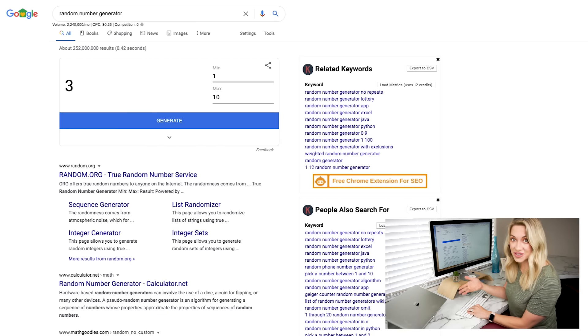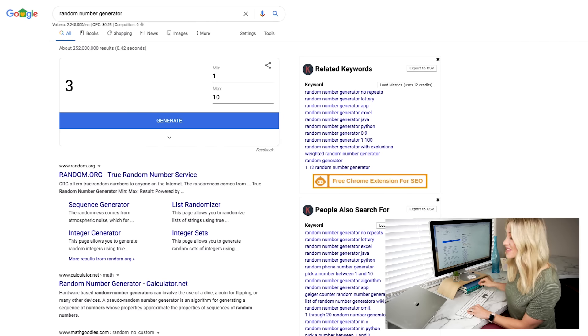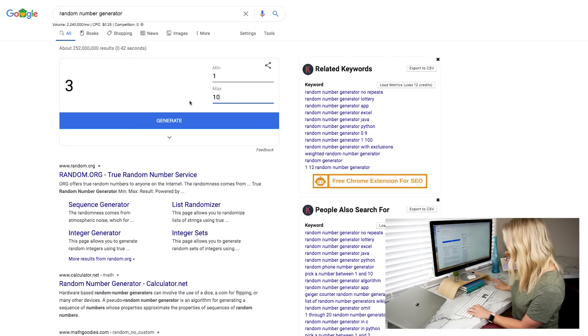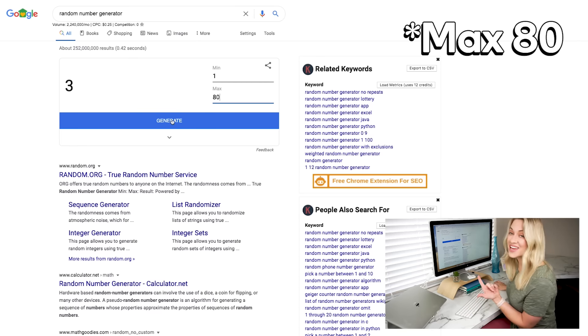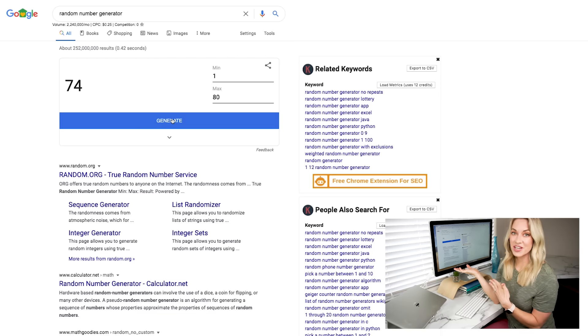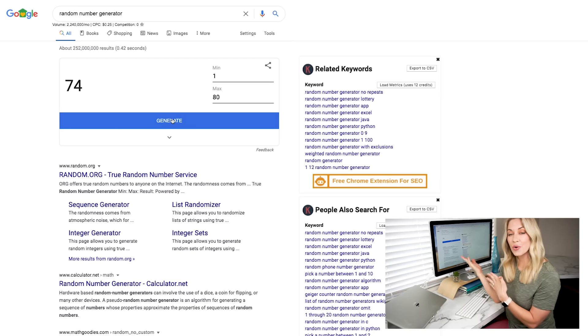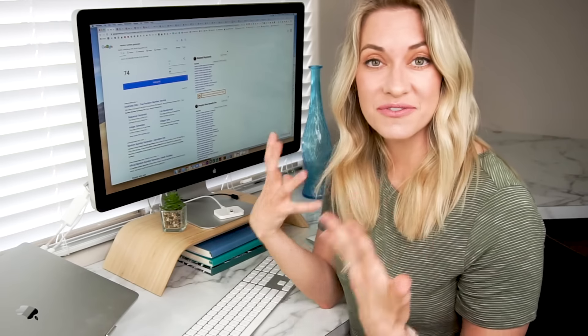All you have to do is put the number of entries that you have. So let's say we had 80 entries — you put minimum one, max 80, and then hit generate. From there, it's randomly going to pick a number for you, and that number corresponds to the entry. Now this works for giveaways that don't have very many entries where you can just count those by hand, but nonetheless that still is cumbersome and takes a lot of time.